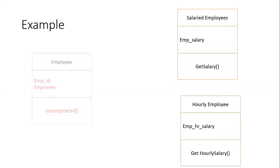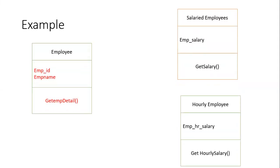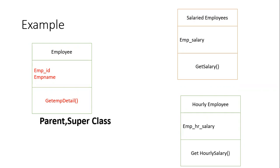That are reusable in salaried employees and hourly employees. This is called the parent or super class in object-oriented programming, and these are called the child or subclass in Python notation.